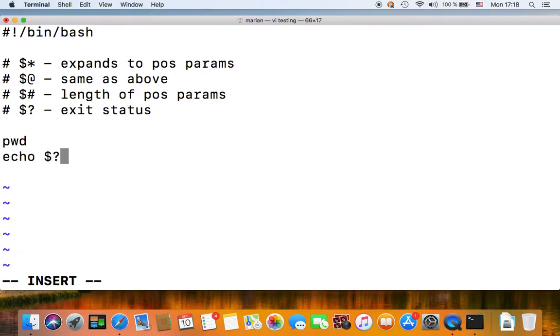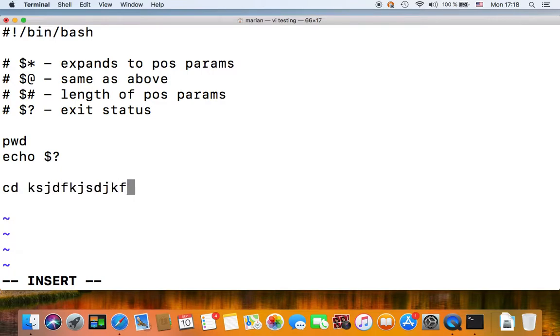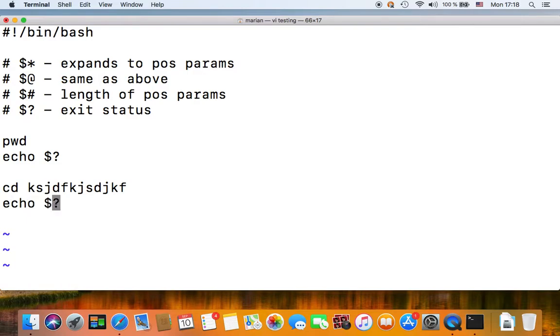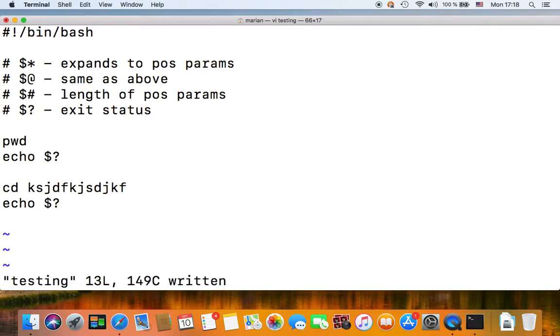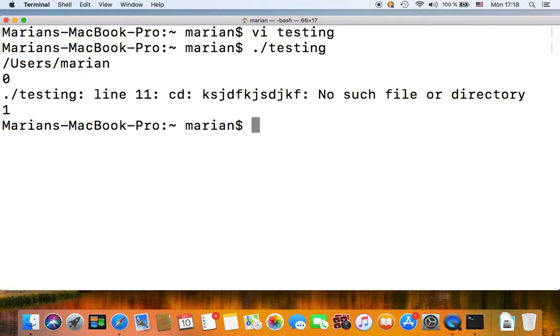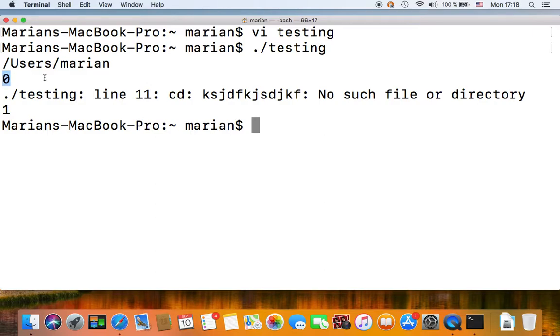So if we execute pwd and then echo out our dollar question mark parameter, and then if we execute a cd into a non-existent directory and echo out our question mark parameter again, let's see what happens.